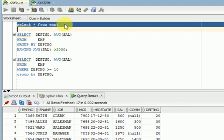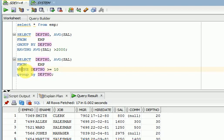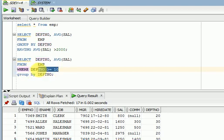I have an employee table with some sample data. If you want to filter some data from the database, that time we will go for the WHERE clause. The WHERE clause is mainly for filtering data.